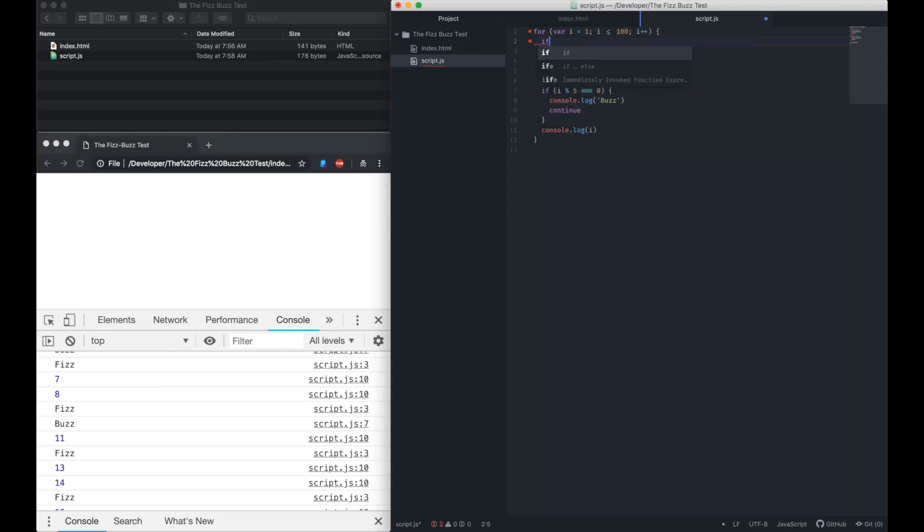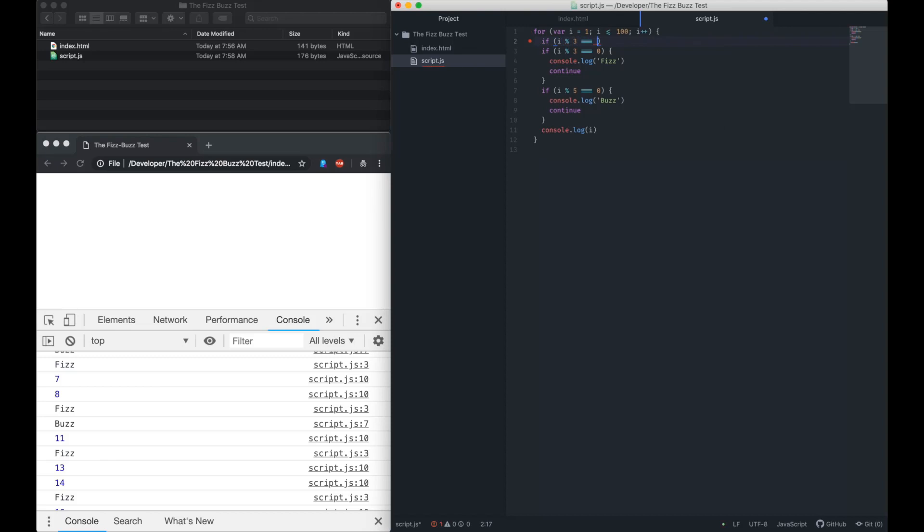When the number is divisible by both 3 and 5, we need to output FizzBuzz, so I'll do that now.